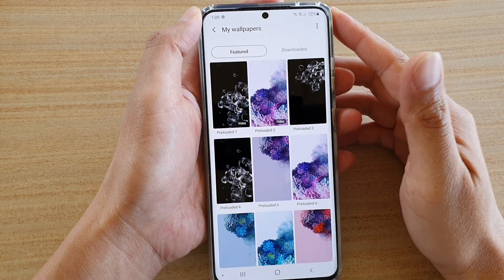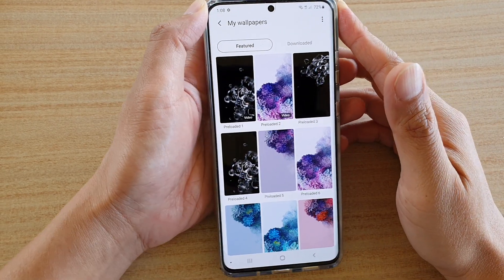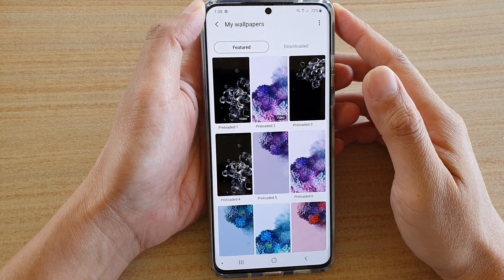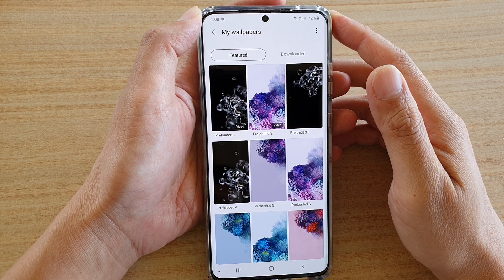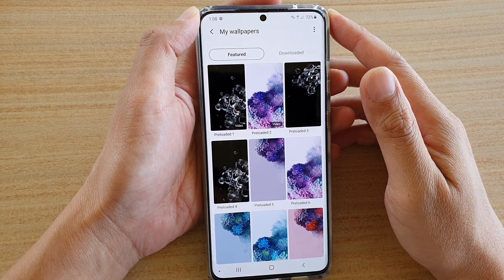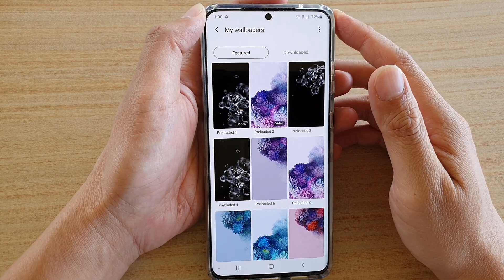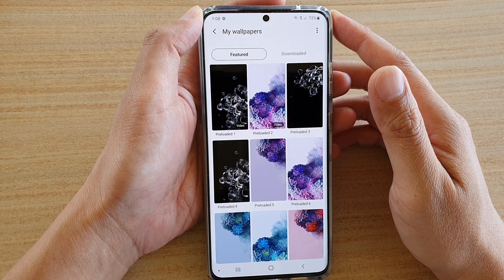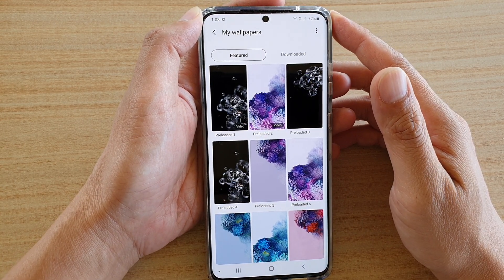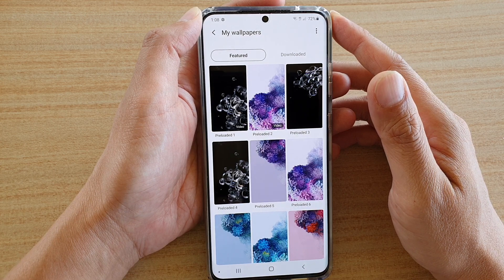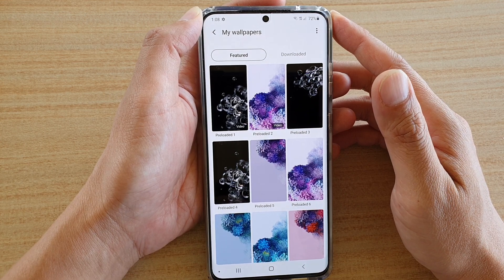Hi, in this video we're going to take a look at how you can restore the wallpaper back to the default on the Samsung Galaxy S20, S20 Plus, or the S20 Ultra.